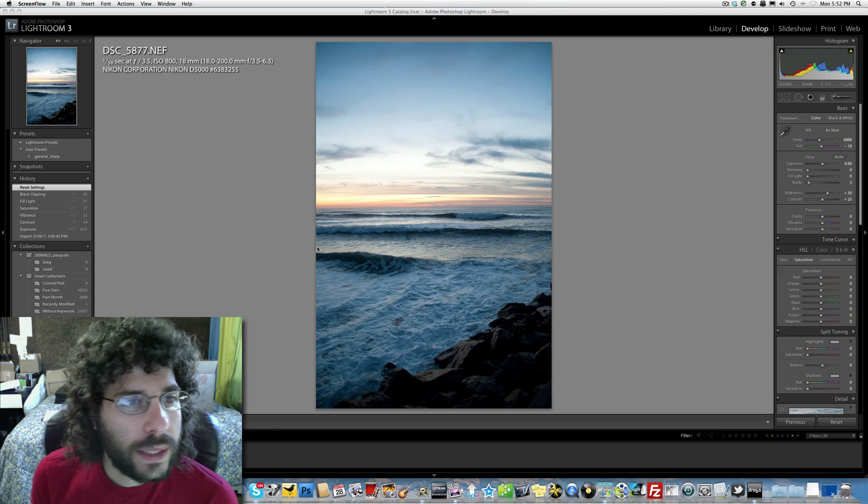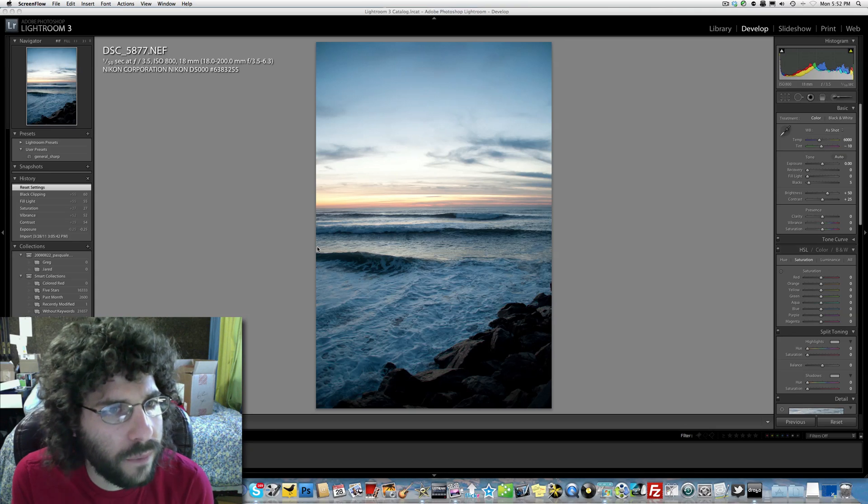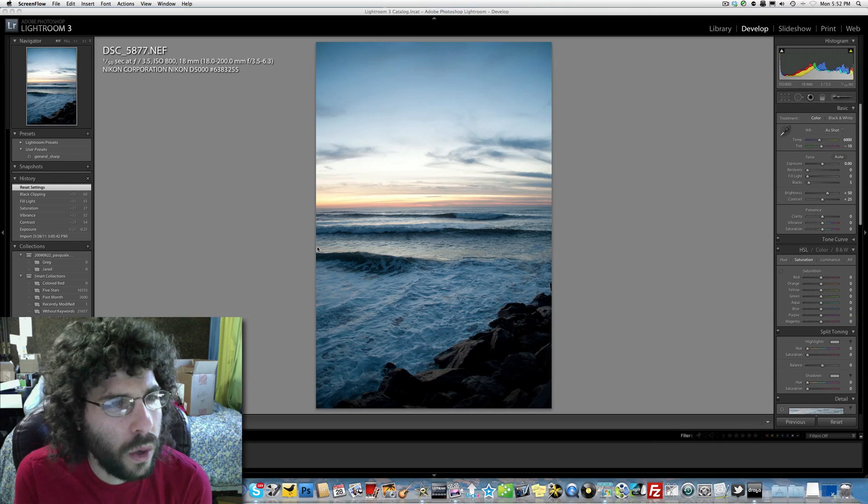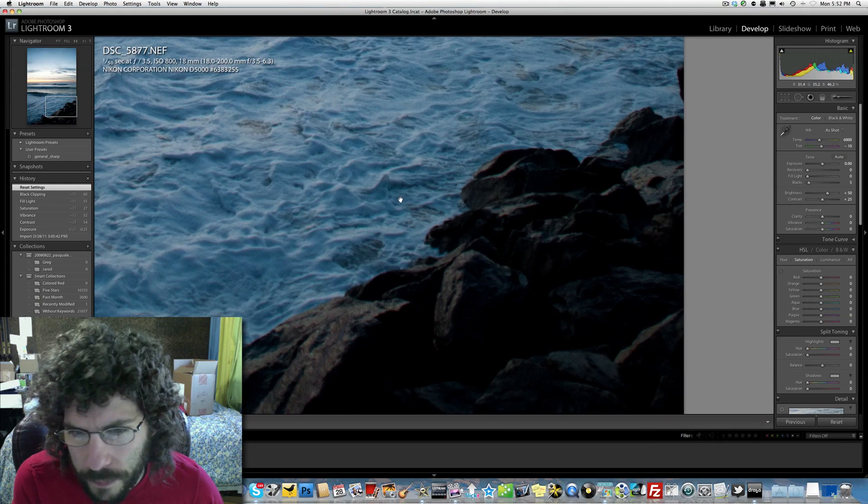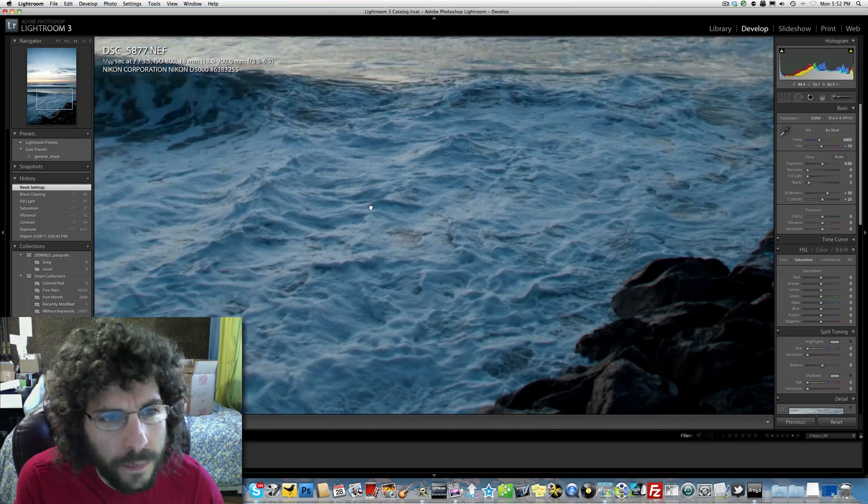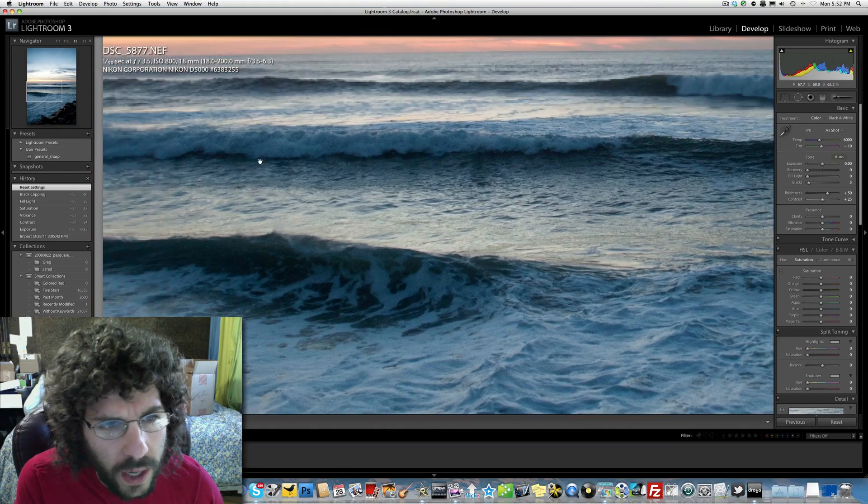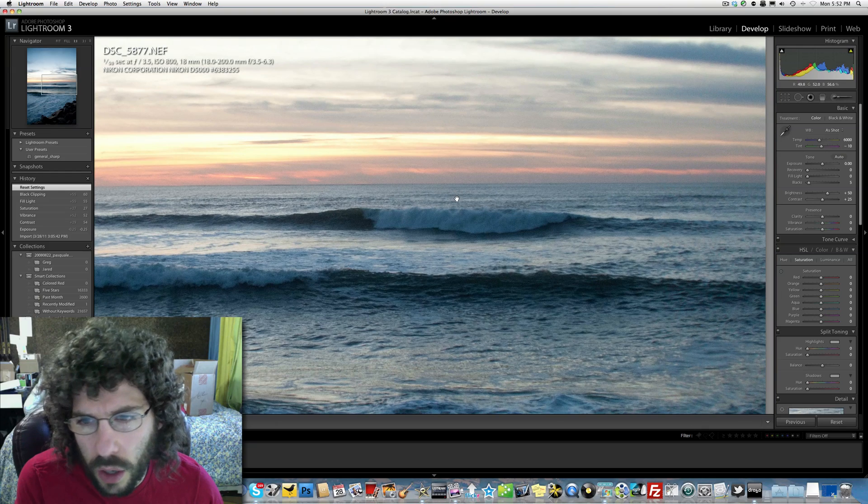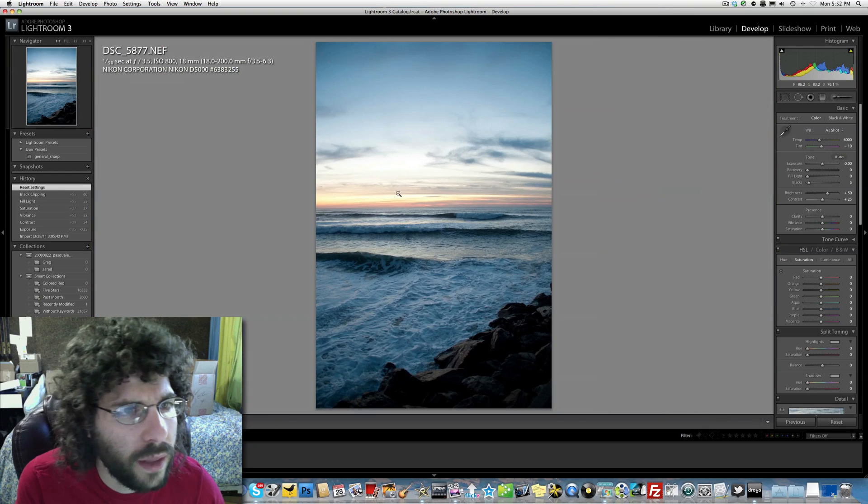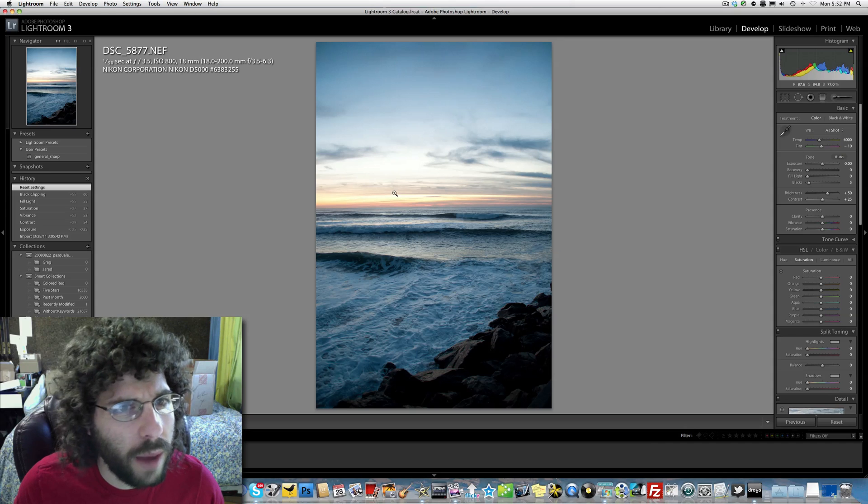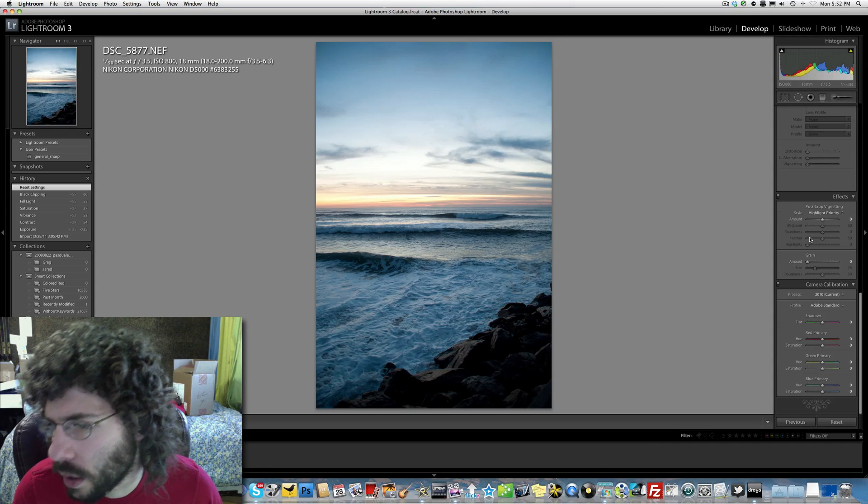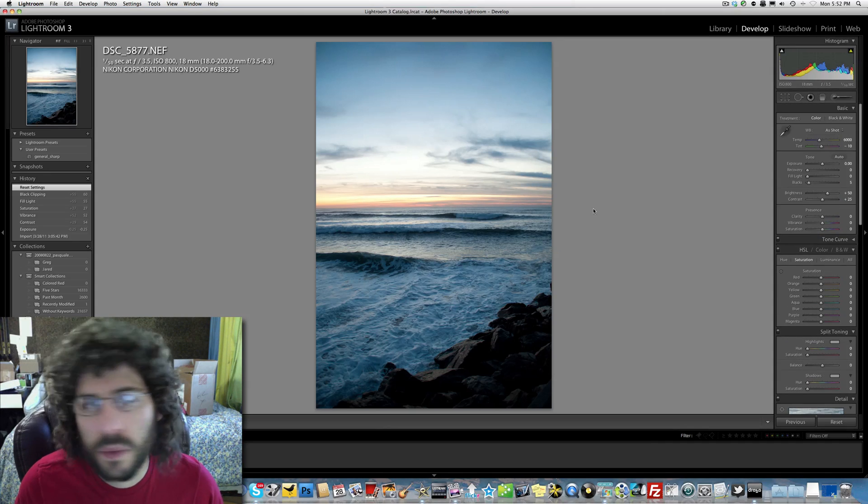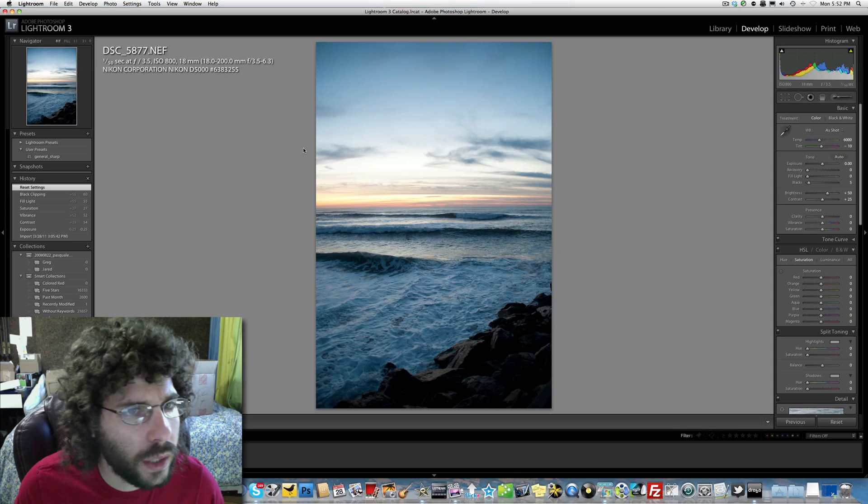Probably had VR on, on that lens if it is the version 2. 800 ISO, not terribly too bad in this camera. The ocean looks great, the waves look great, the colors are going to look cool once we start tweaking them. It was probably shot on aperture priority or something along those lines.